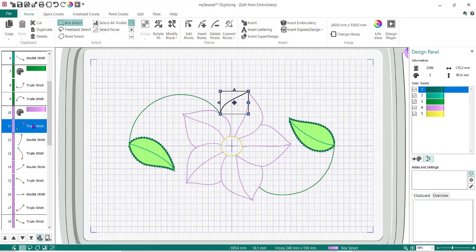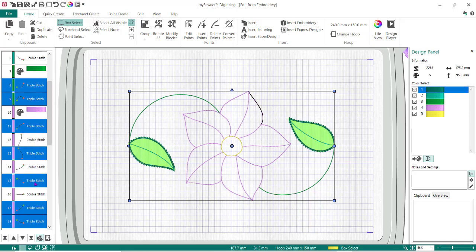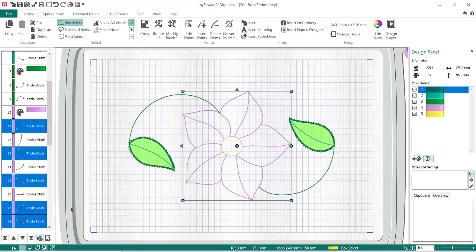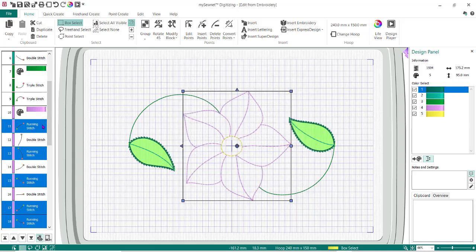Now what I want to do is make the flower into an appliqué, but first I need to change all these triple stitches to running stitches. This is really cool — I can right-click something and do Select Similar > From Everything Visible, and it selects anything that is a triple stitch. But I don't want the outer edge ones to change, so I hold Control and deselect those. Then right mouse, Properties, change from triple stitch to running stitch, and do OK. Everything that was a triple stitch in this flower is now a running stitch instead of adding extra bulk.